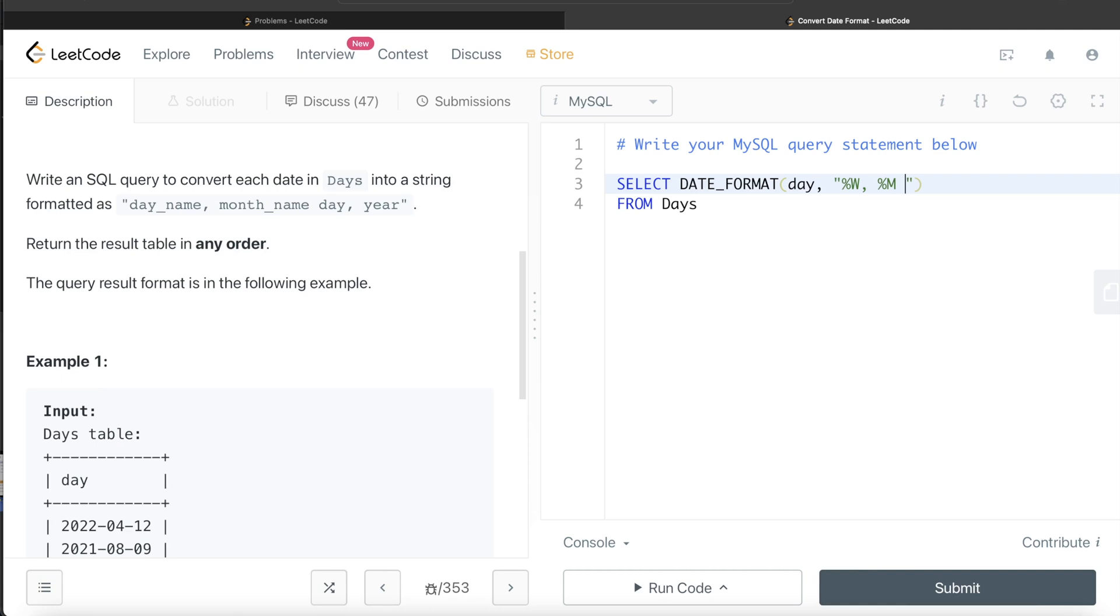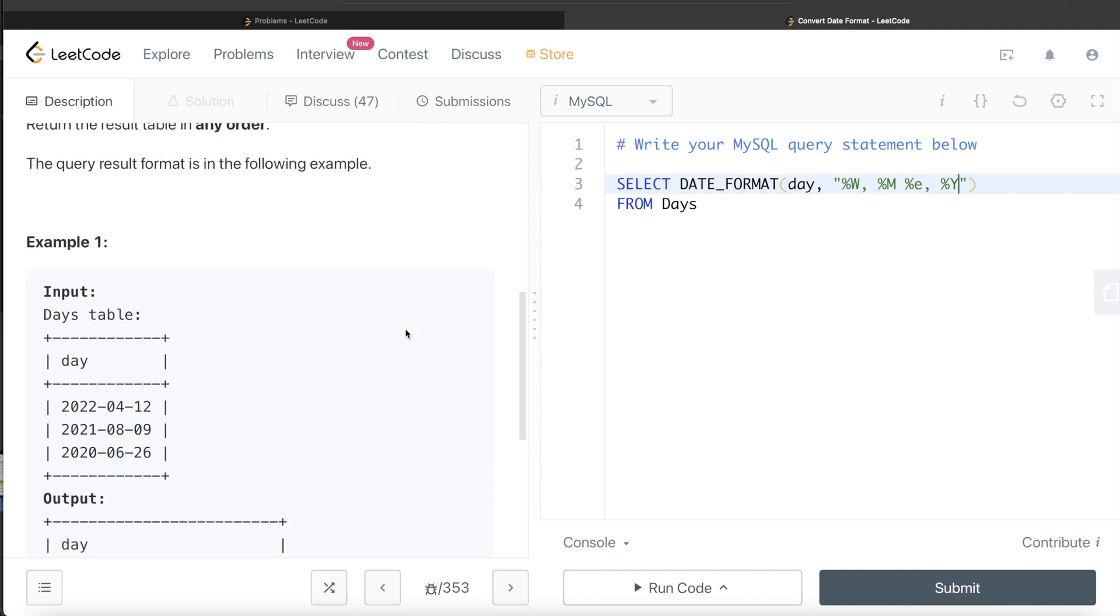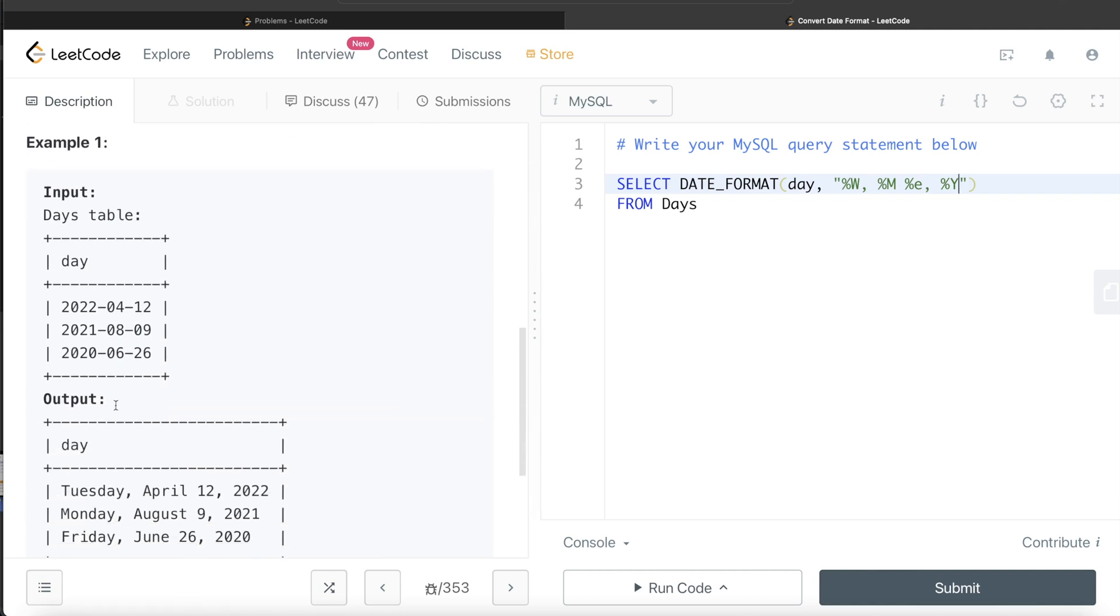For day, we need lowercase e, which stands for day, then again comma, and for year, we need to put % capital Y. And in the output table, the name of the column is going to be day, so we alias it as day.